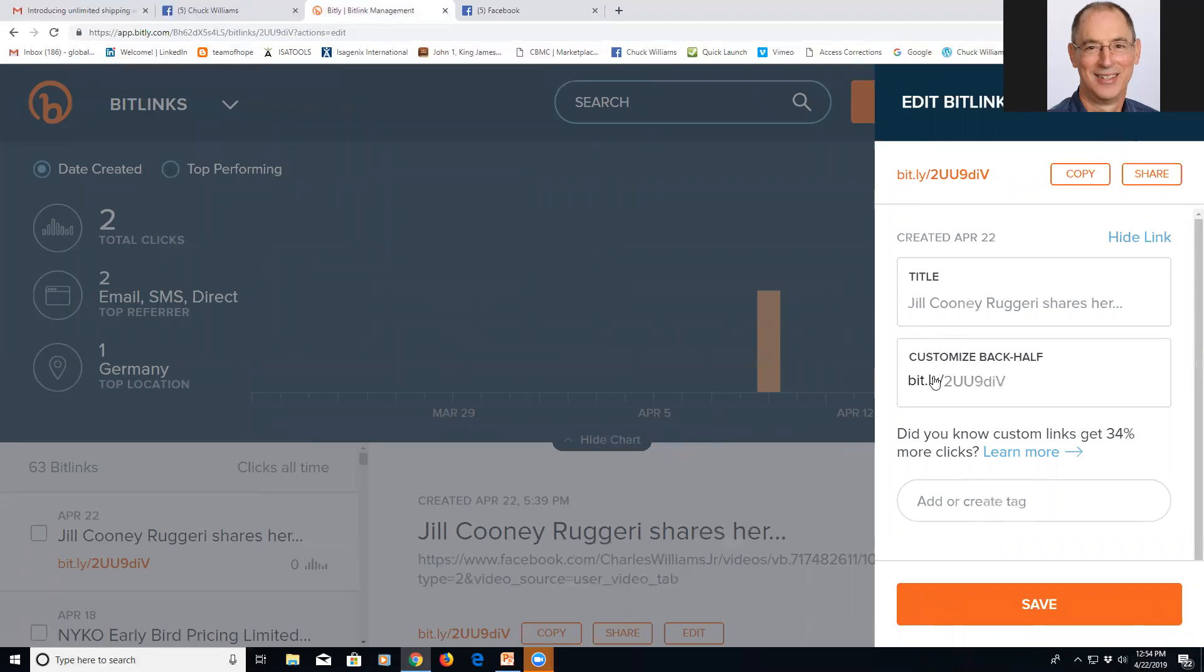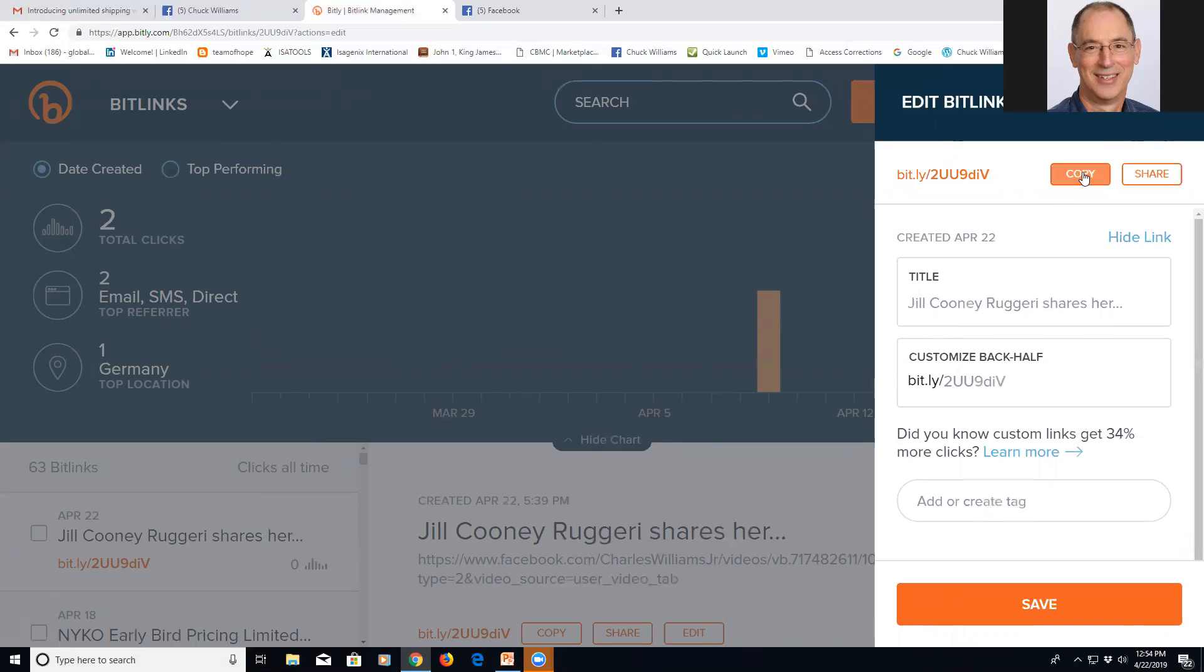I put that link in here and then I hit copy and save and all that stuff. I just changed the title to Jill Cooney, where she shares her... and this is her story. So now I can use this link right here.